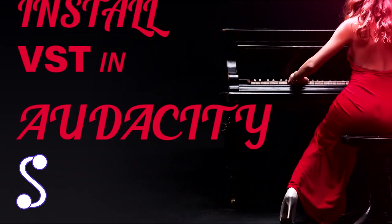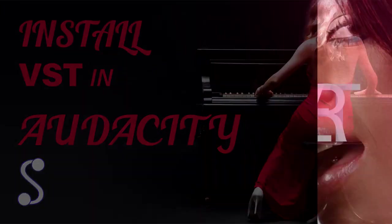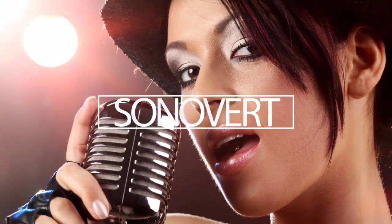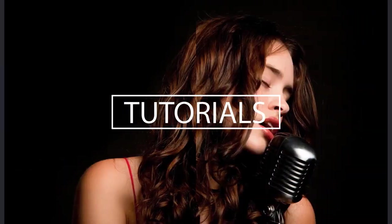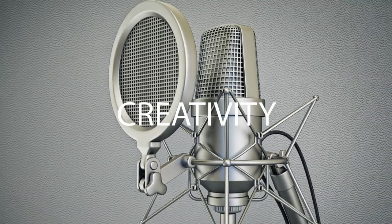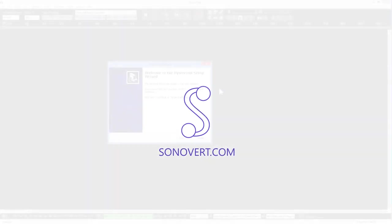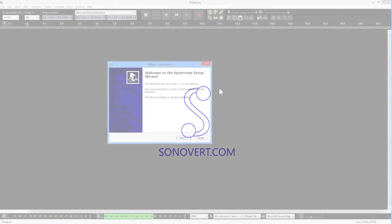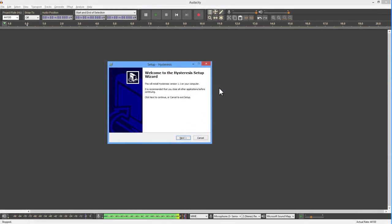Hi, this is Kevin for Zonover.com. In this video, we are looking at installing a VST plugin in Audacity.